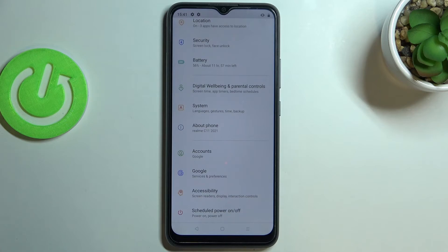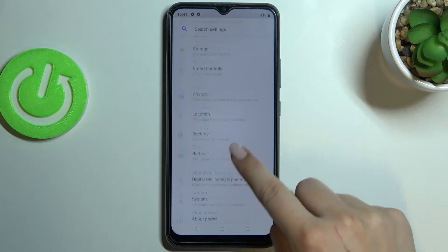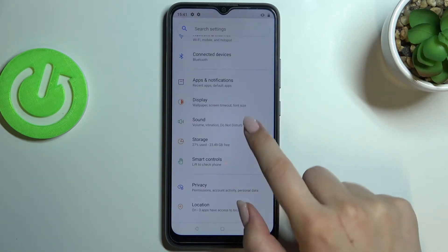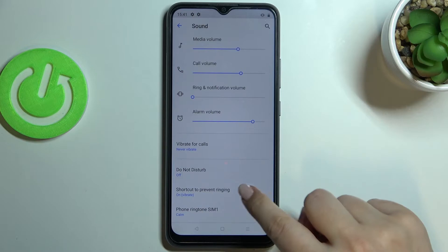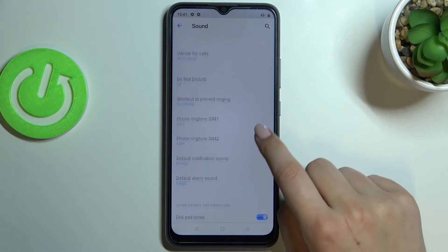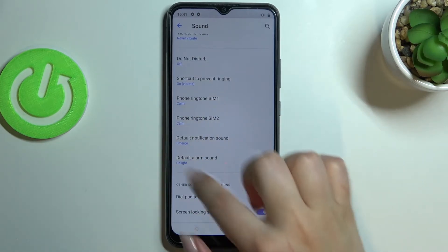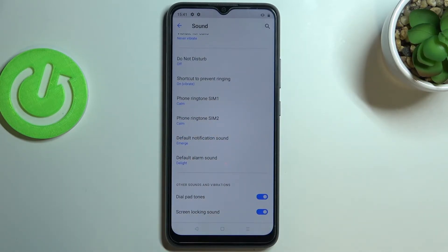First of all, let's begin by opening the Settings. Here we have to find the Sound section, so let's tap on it. Now let's scroll down a little bit, and as you can see, we've got a whole ringtone section.